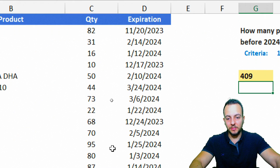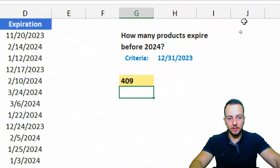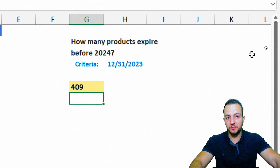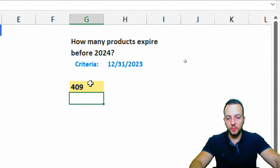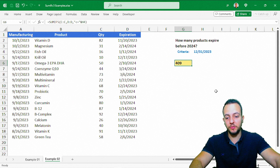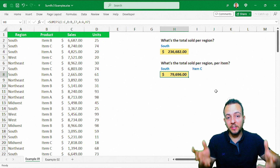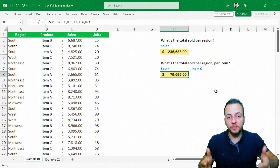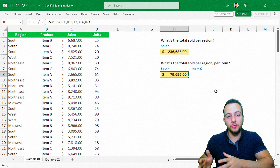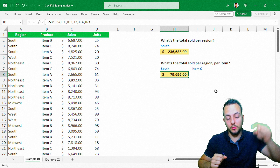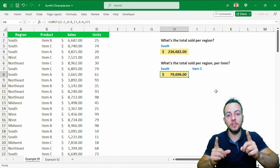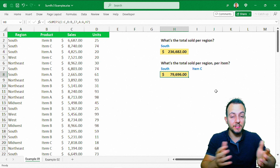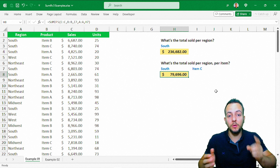We get 409 items in stock with an expiration date before 2024. I hope you enjoyed this video — if you have any questions or suggestions for the next videos, let me know in the comments below, and I'll see you tomorrow, as there's a new video every day.